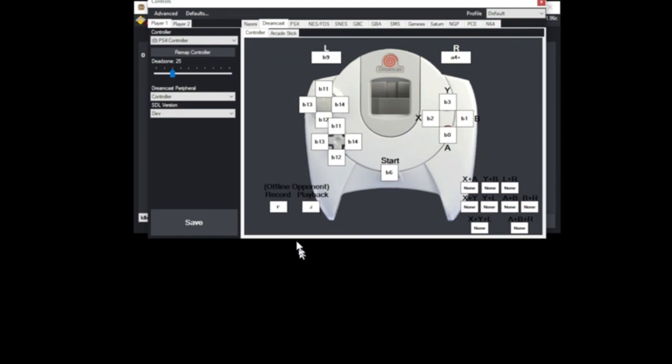Go to Dreamcast settings and make sure you have a button for offline record, which is F for me, and opponent playback, which is J.